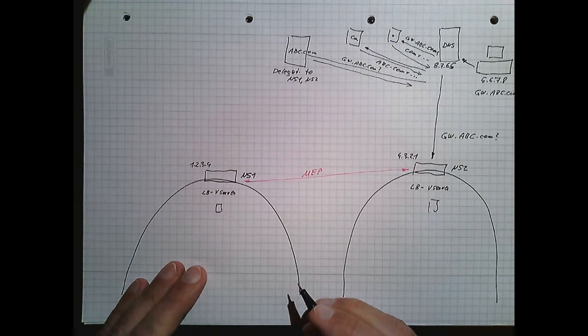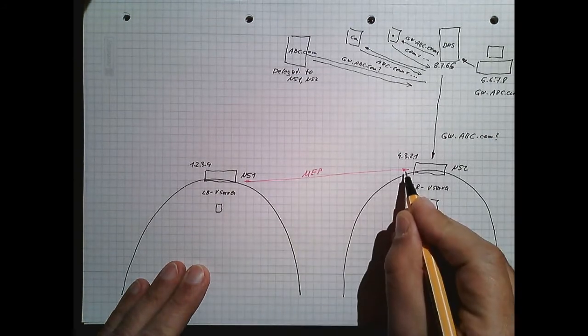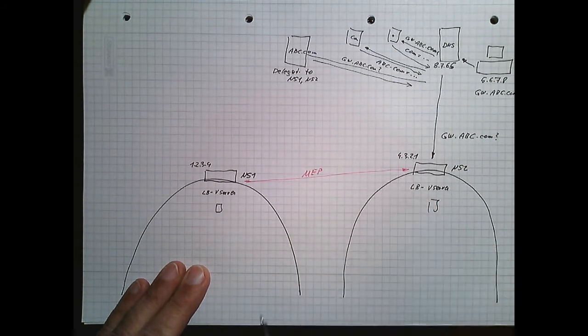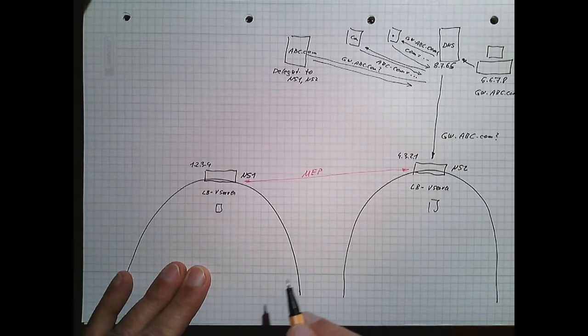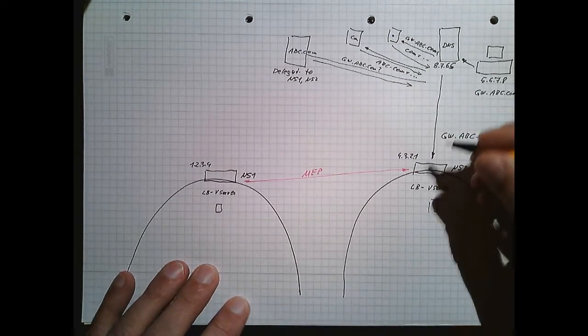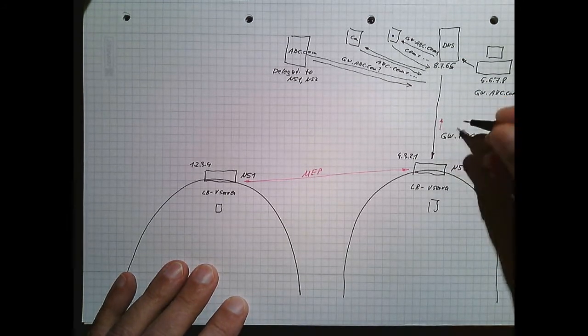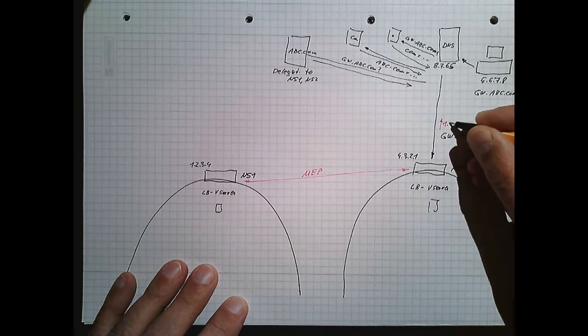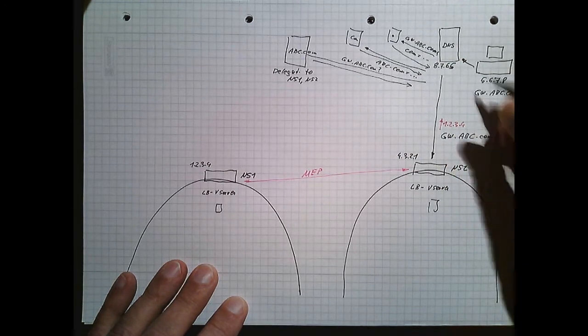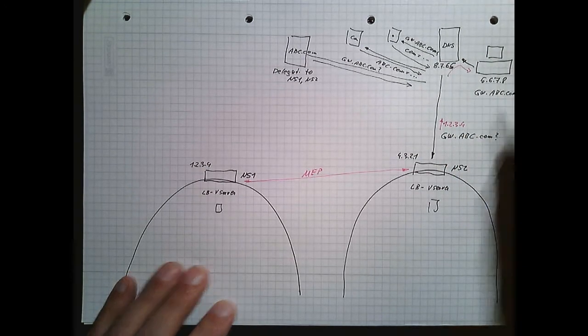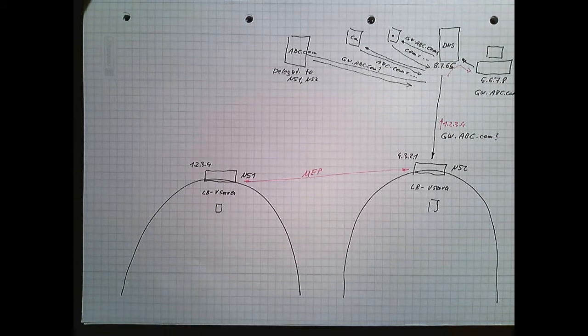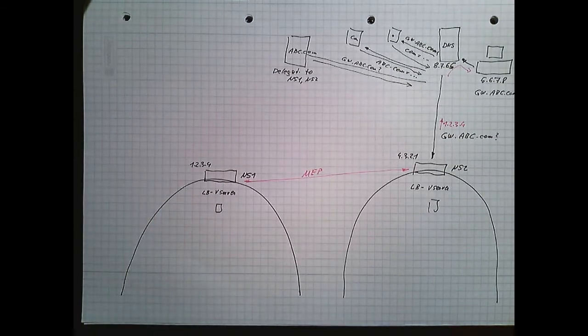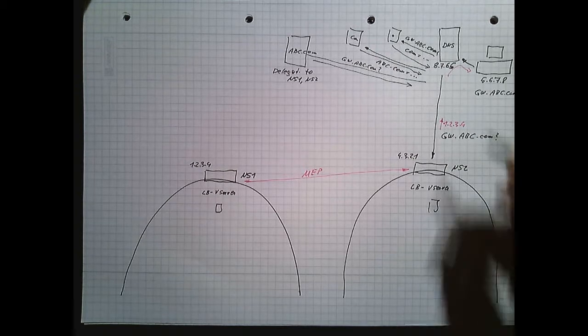We exchange metrics, so we know the better site for the request. And we will reply with an IP address. In this case, I reply with 1.2.3.4. This will be forwarded to the client, and now the client is able to connect to the site.